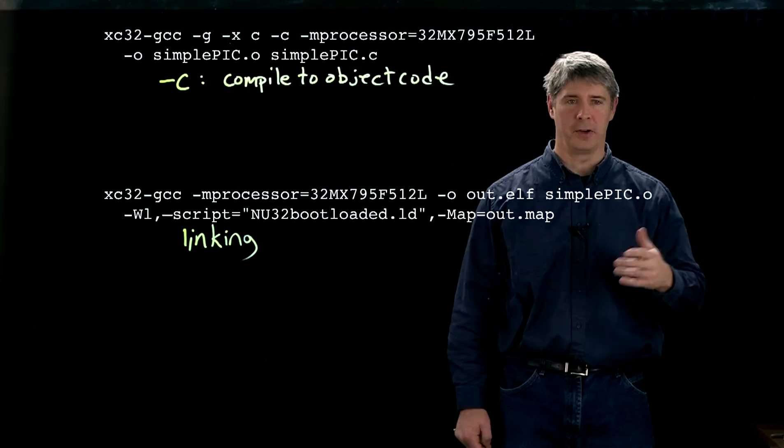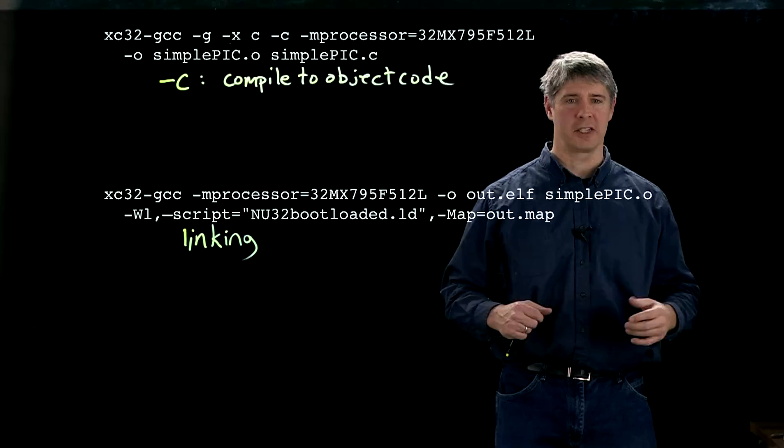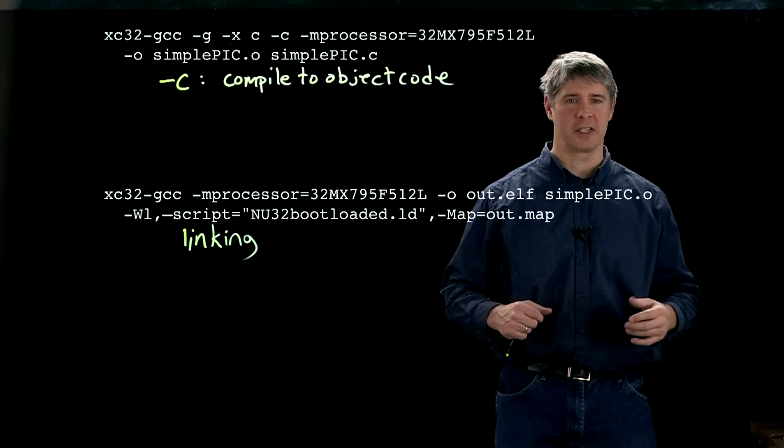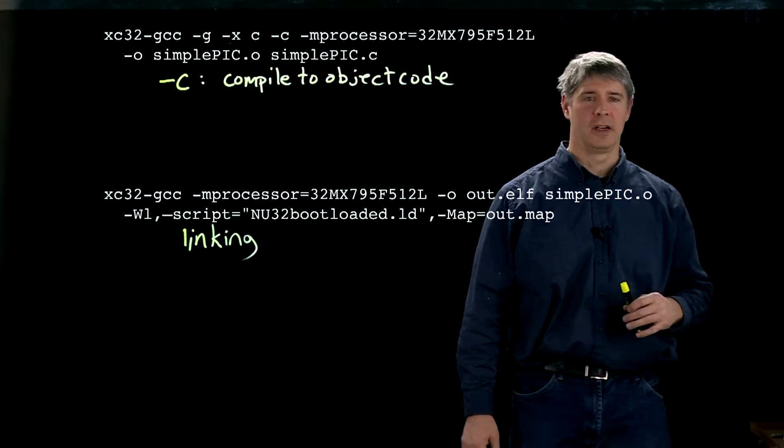So now any reference that you had to Tris A, for example, at the linking stage gets resolved to the proper virtual memory address because of the inclusion of the right processor.o file, which we find by including this information to the link command.